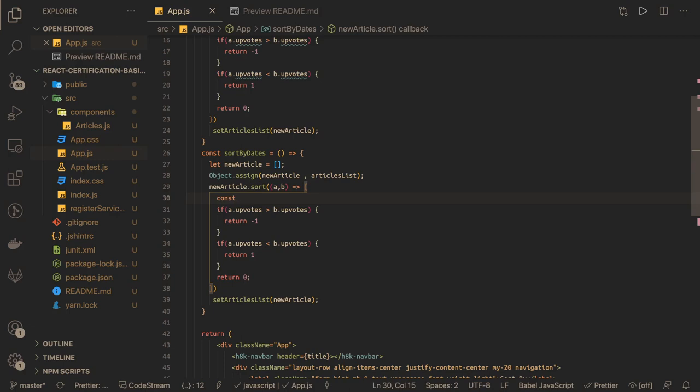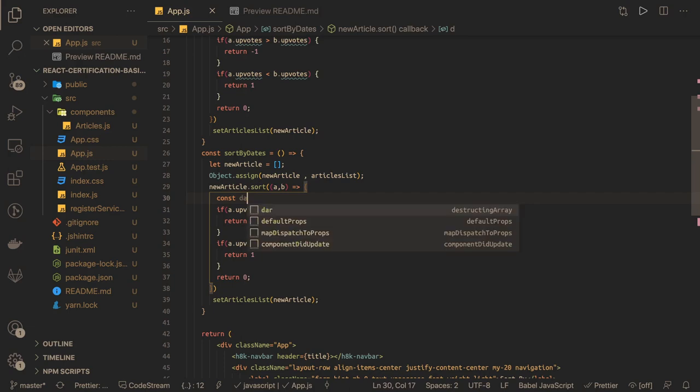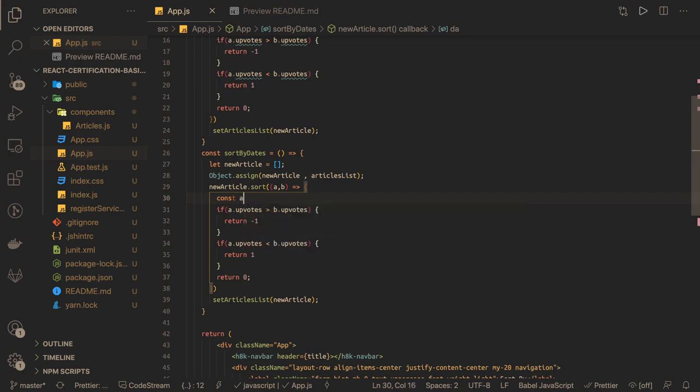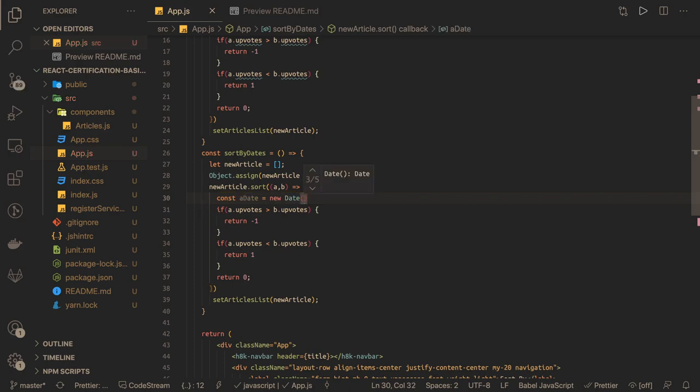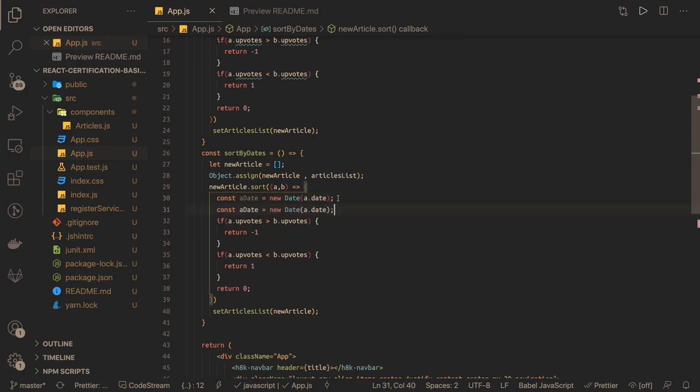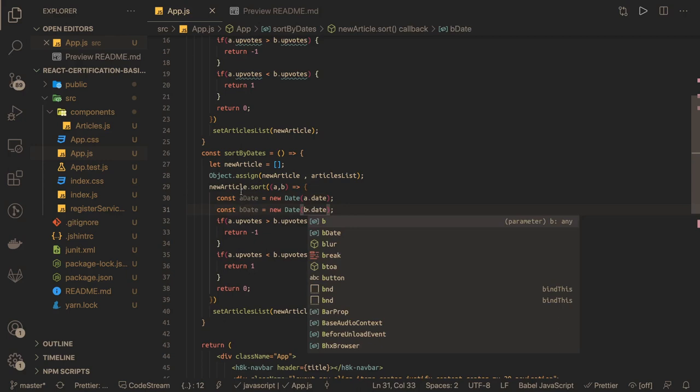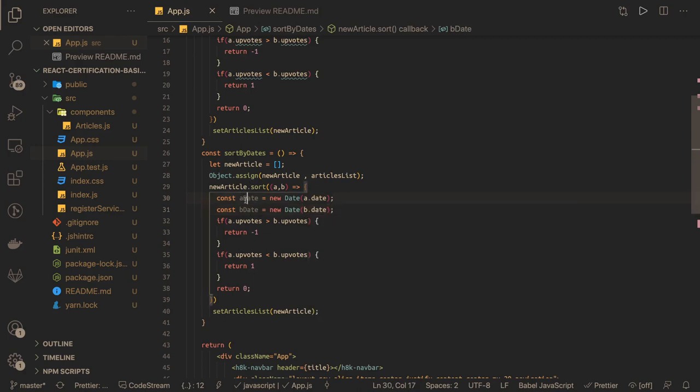And we wanted to check which date will come earlier and which date will come later. So let's say aDate and we can just create a date object from that string because it's a string. a.date. Similarly we create another date object which is bDate and it's b.date. And now here we can just compare these both dates.